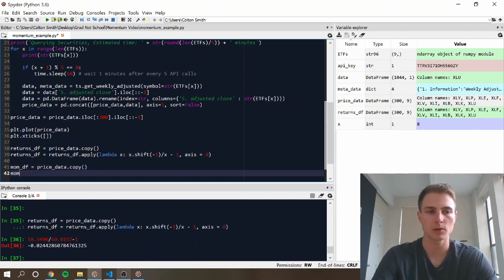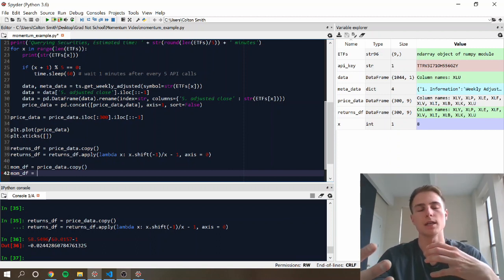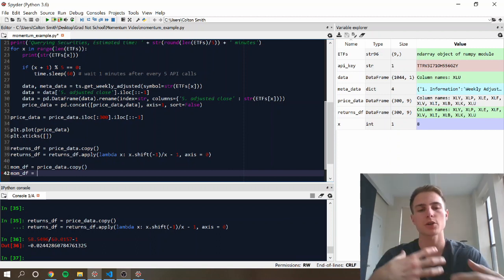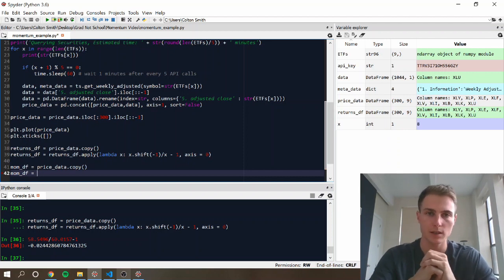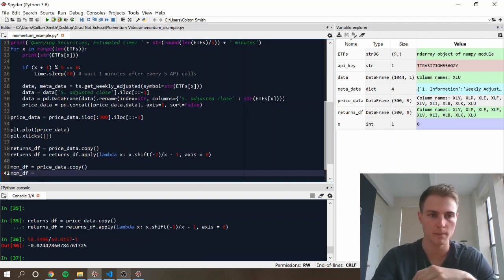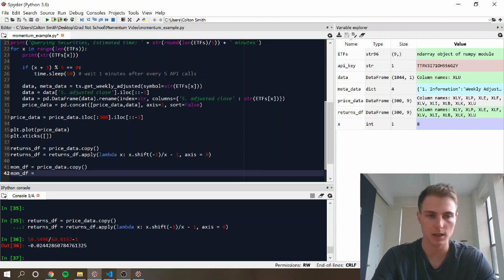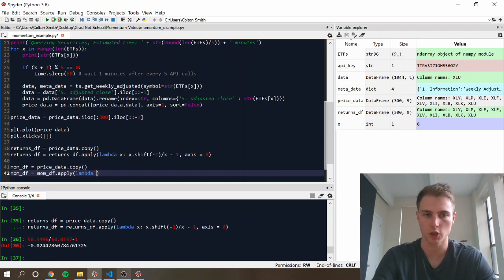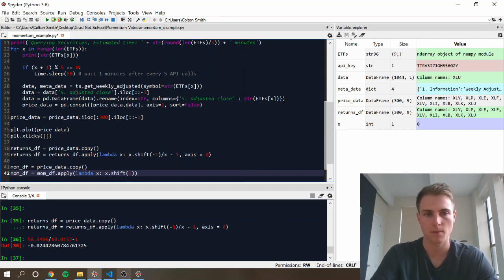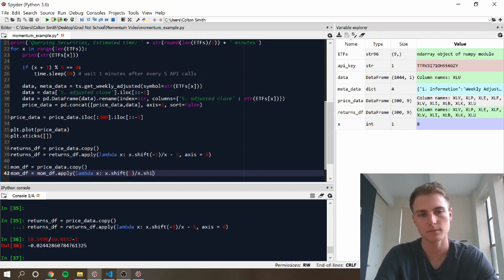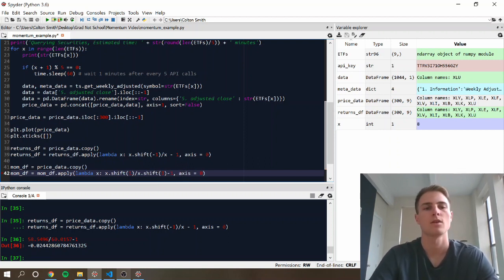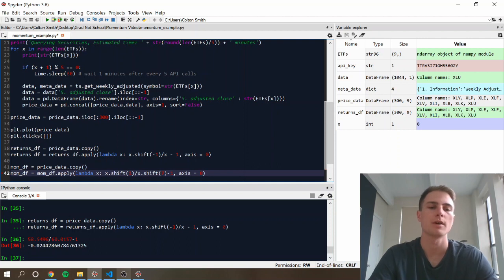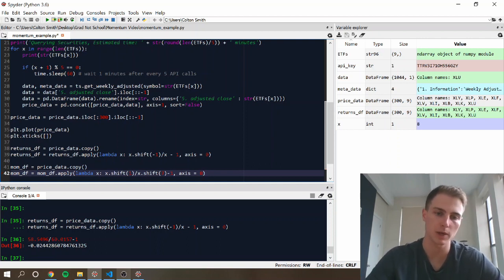And similar to the returns, we're going to do the return of the security for the last six weeks prior to the week that we're going to be trading. And so what that's going to look like here is a similar apply function, just with different shifts. So this is going to be the previous week, and then this is going to be seven weeks prior.